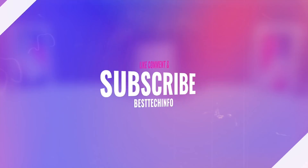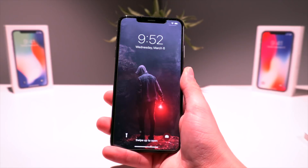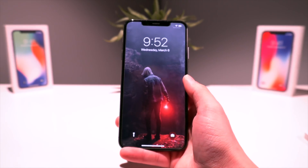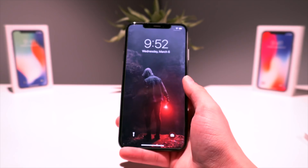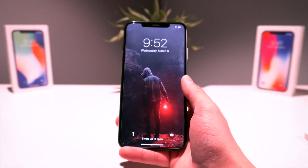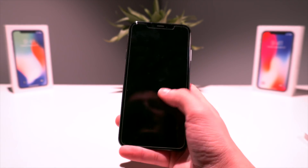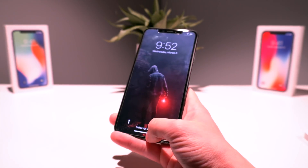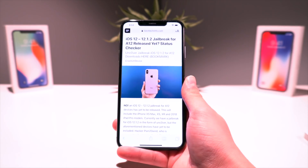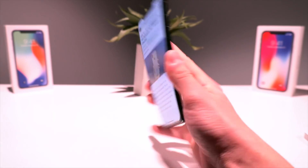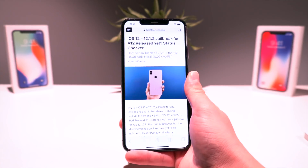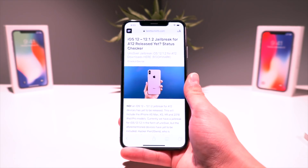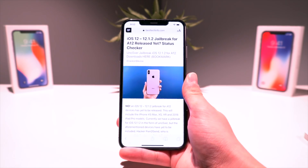For my A12 users out there with the iPhone XS Max, XR, XS, or the 2018 iPad Pros with the A12X chip — not to fear, support is eventually going to be coming for your devices. If you want an awesome resource to stay updated on the latest news pertaining to this, definitely bookmark our A12 jailbreak status checker page so you guys can be notified the second the jailbreak utility is updated for your devices.